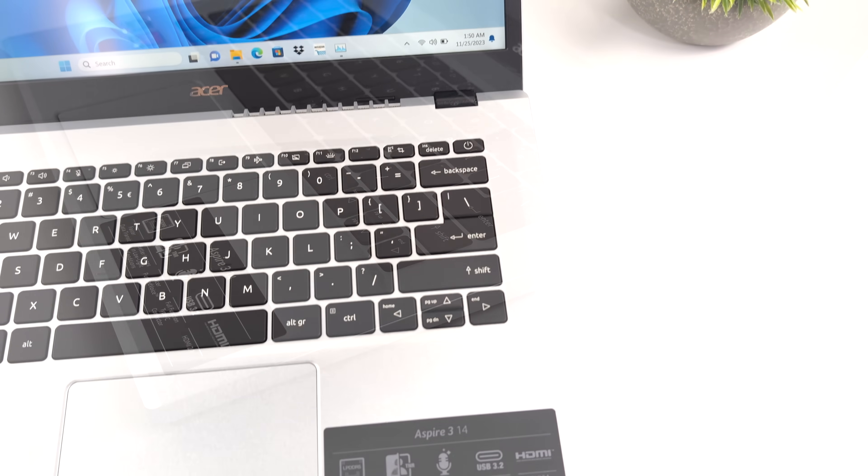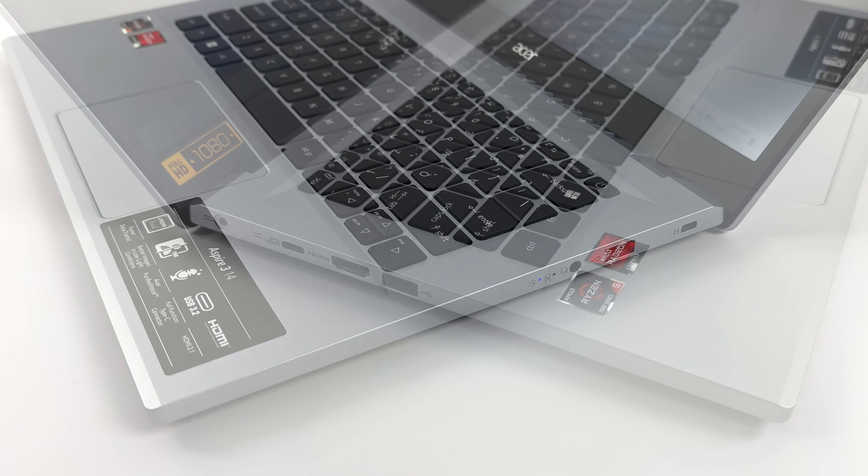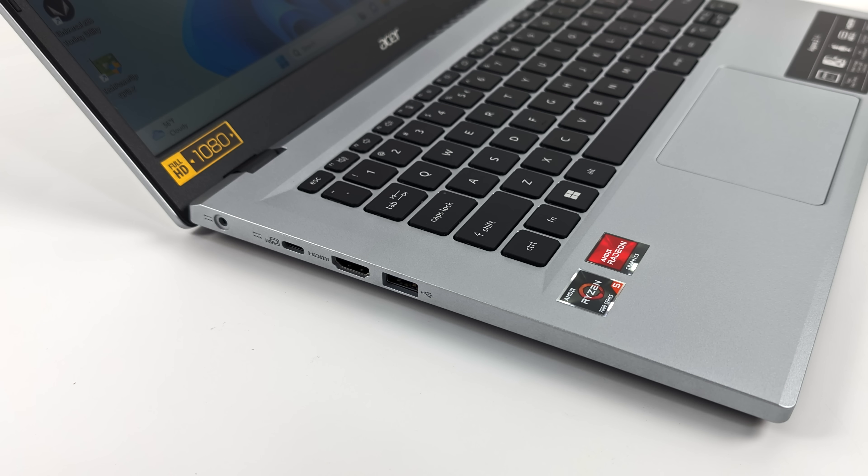When it comes to I/O, over here on the right-hand side, we've got a full-size USB 3.0 port and a 3.5mm audio jack. Moving over to the left-hand side, power in, USB Type-C, full-size HDMI, and one more full-size USB 3 port. Not a ton of I/O, but it can definitely get you by.